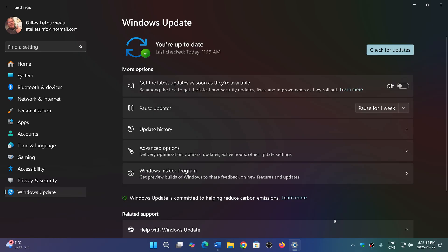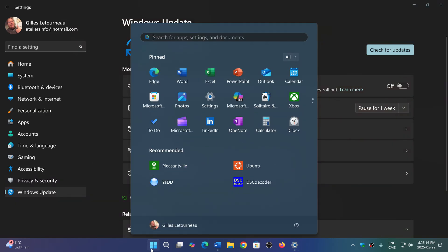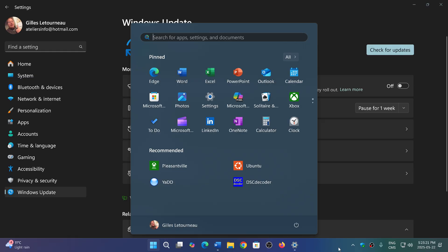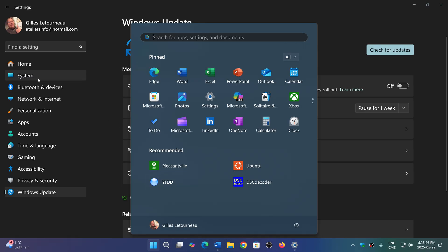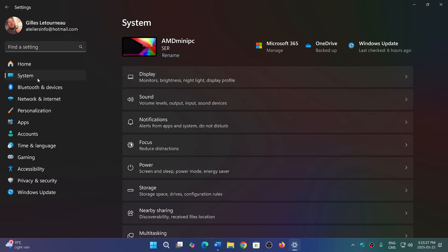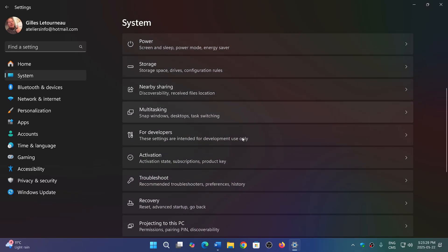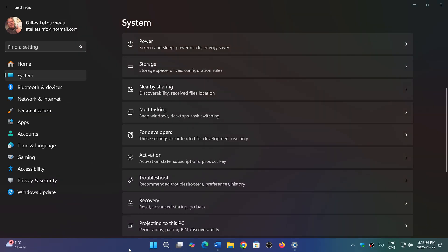We already talked about a revamped start menu, for example, which will be one of them, and a few other changes in the settings app here and there, including the famous change from 'for developer' to 'advanced settings'. There will be a few other things that will be in 25H2 as we're slowly seeing the new features.